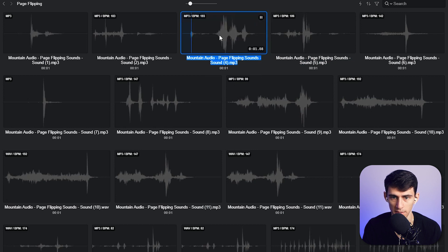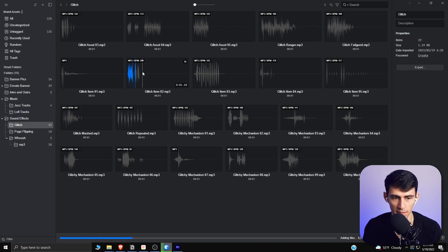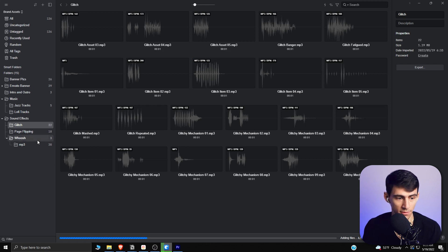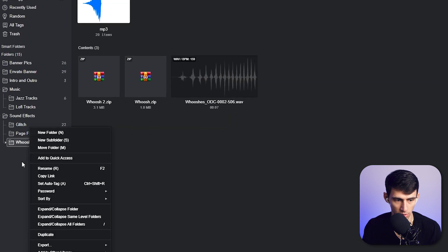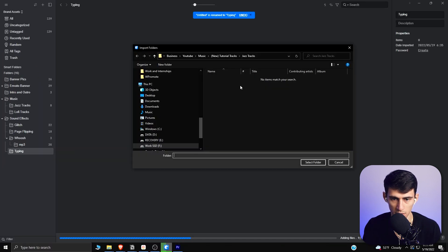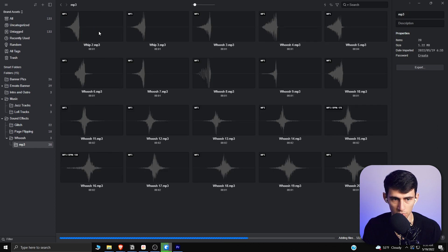You can see that when I move my cursor away it stopped playing, and then it started again when I hovered back. This is a really great way to see the different assets and what they can do for you while you're editing. For example, I can add more sound effects by making a new folder, calling it 'typing,' and importing an effects folder.